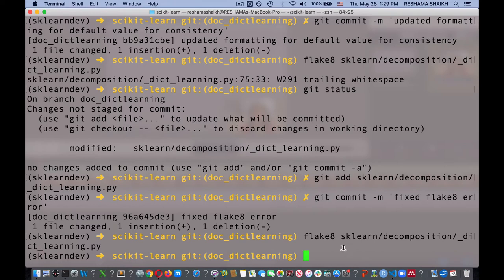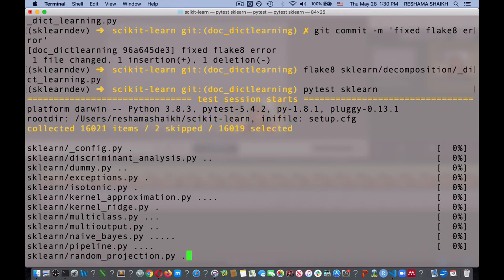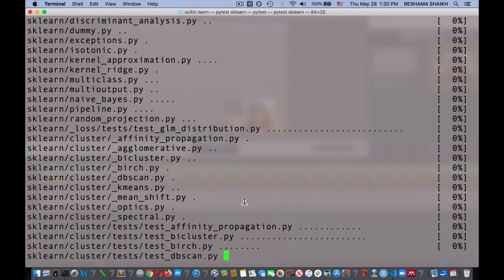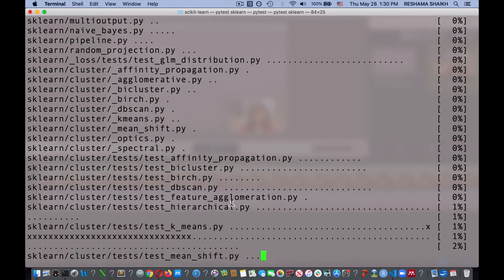The next thing I'm going to do is run the pytest sklearn test suite. I made a documentation change and I don't expect errors, but this is an example to show you what running the suite looks like. What this does is go through every test and make sure none of the changes I made have an adverse impact on any of them.